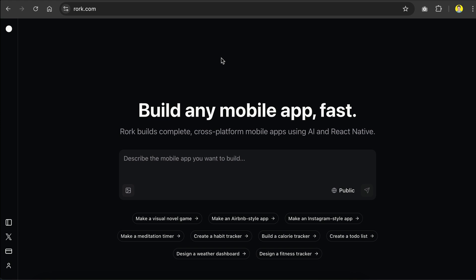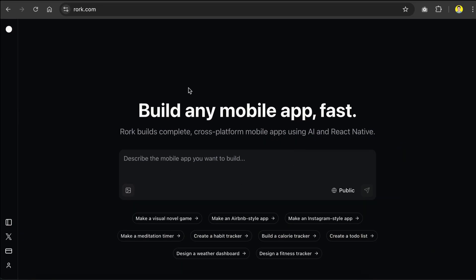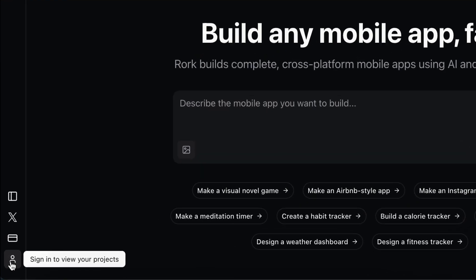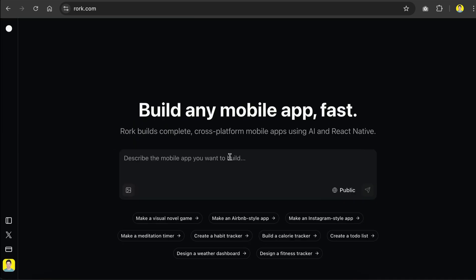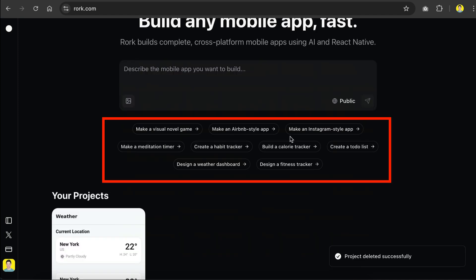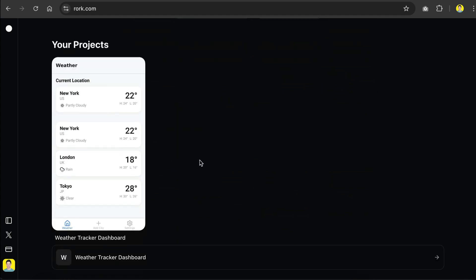To get started with Roar, you can simply go to its website at Roar.com, and then click on the account icon at the bottom left corner here to sign up for a free account. Right now, it only accepts sign up with Google, so just use your Google account. Once you're signed in, you will return to this main interface where you can provide Roar with your app idea. There are also example prompt ideas that you can try just below the chat interface, and below that you will have your previous projects.